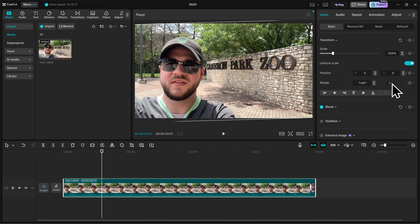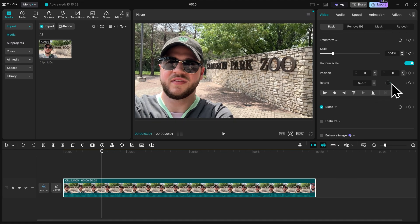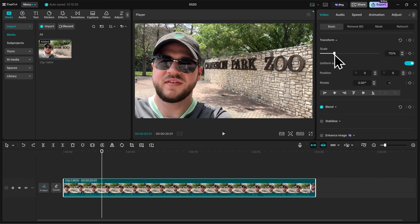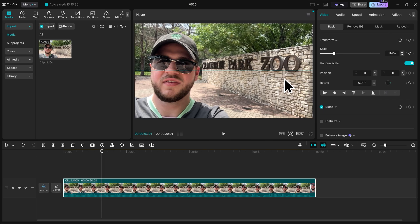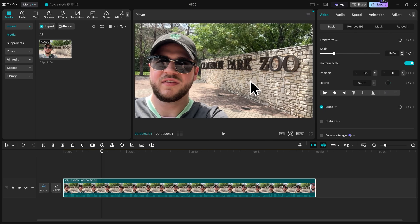I'll press Ctrl Z to undo that change. And now that we know what we're doing, I'm going to take my scale and adjust it to about 115%, and then I'll take my video and I'll move it slightly to the left. I'm happy with the framing now. You can see me still in the frame, and now you can see the background a little bit better too.